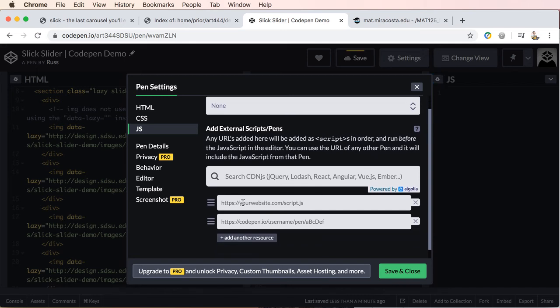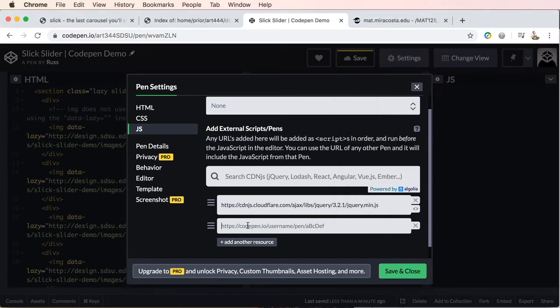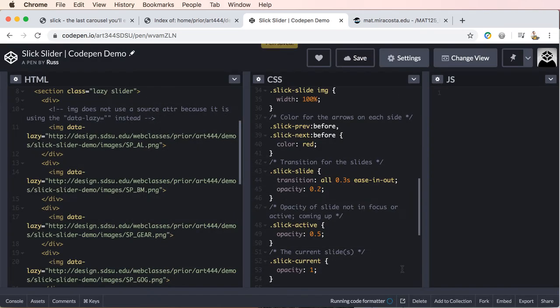So I'm going to copy this first one and we're going to go into the JavaScript settings and we'll paste our first script right here. And then we'll get our second script and we'll paste this one in and then let's just go ahead and save.